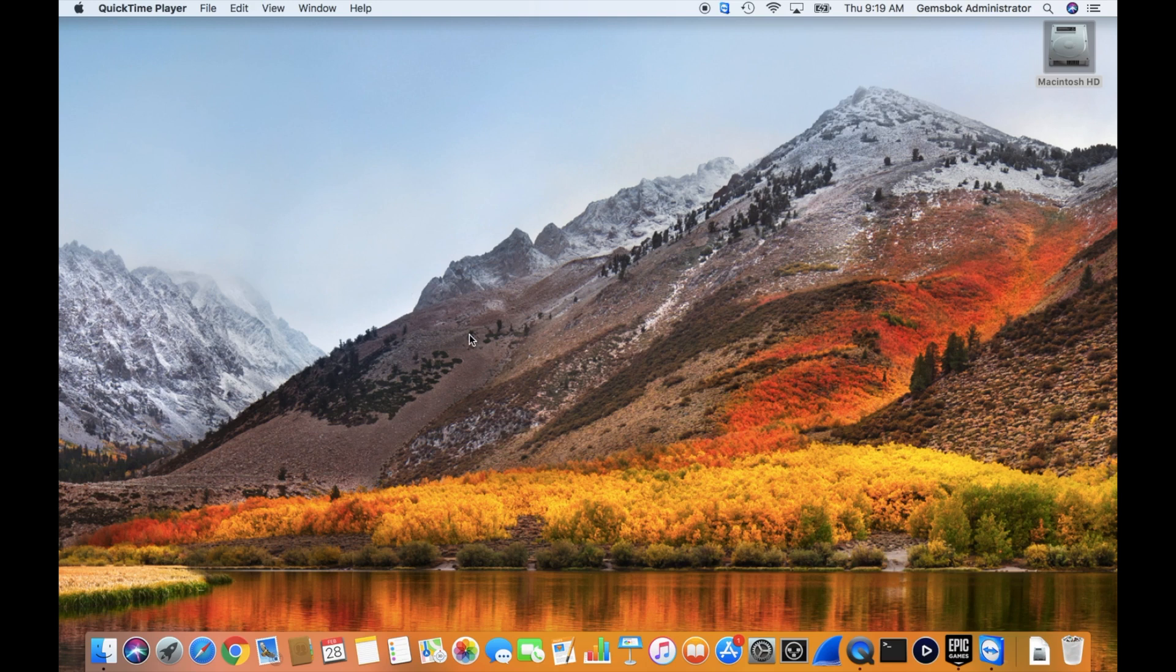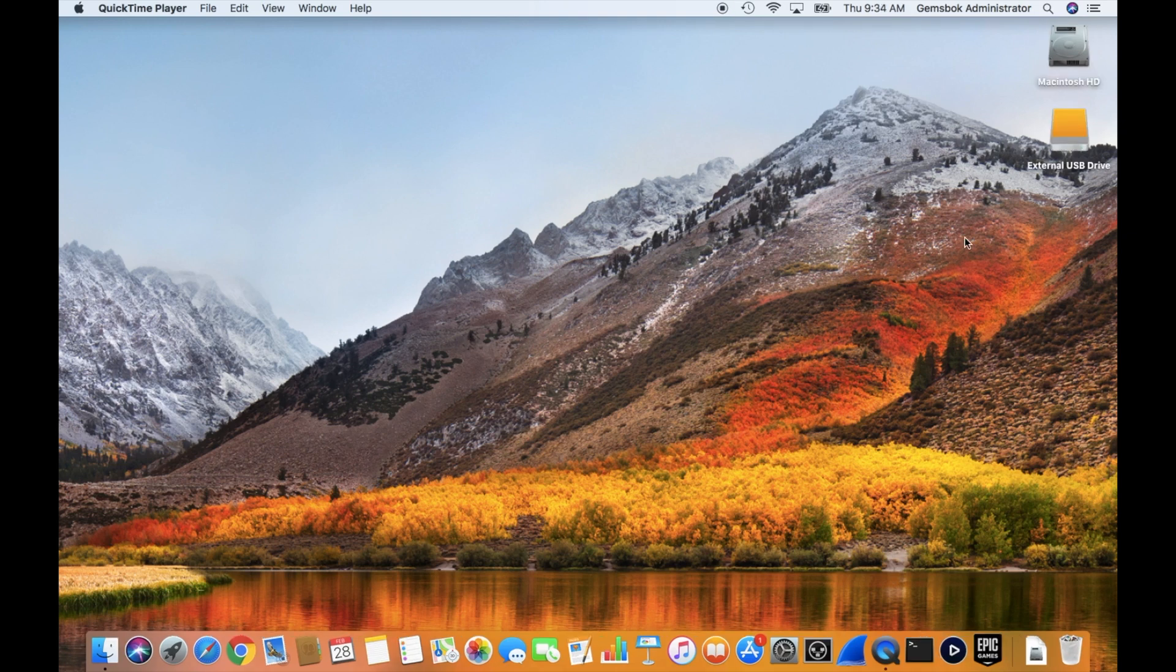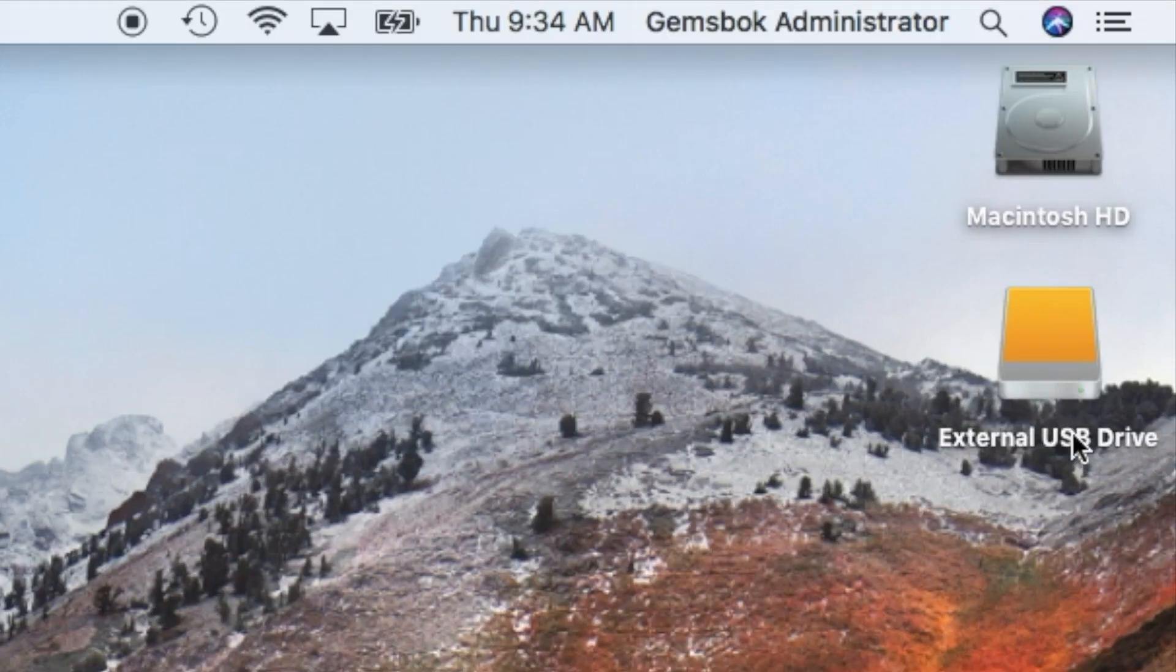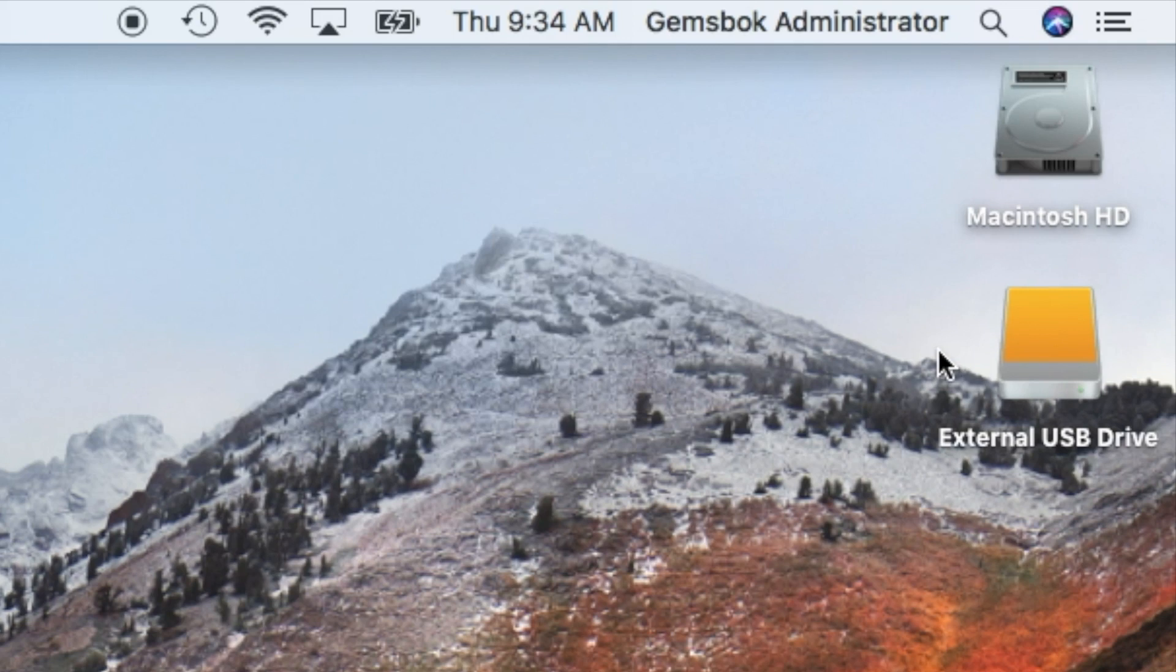The first thing we need to do is plug the hard drive into the Mac and it should appear on the desktop after a couple of seconds. Our drive has appeared on our desktop here. If it doesn't appear, we have another video online showing you how to force it to mount on your desktop.